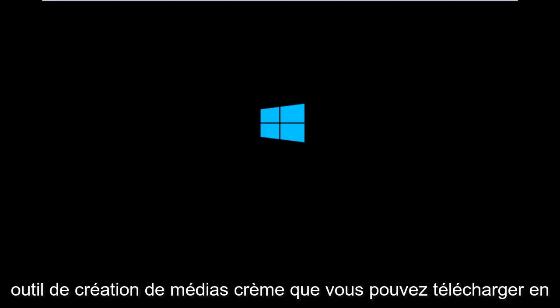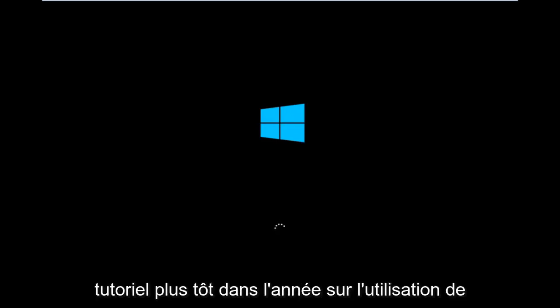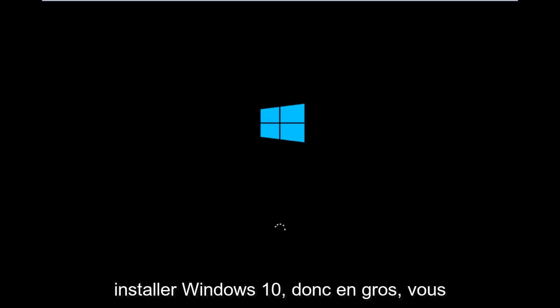there's also a media creation tool you can download online in which I've already made a tutorial earlier in the year about using that tool in order to download and install Windows 10.